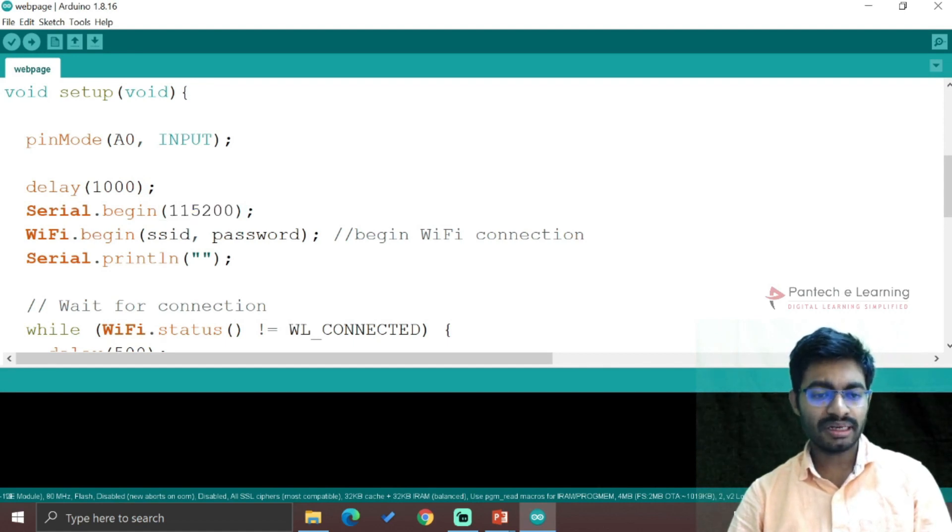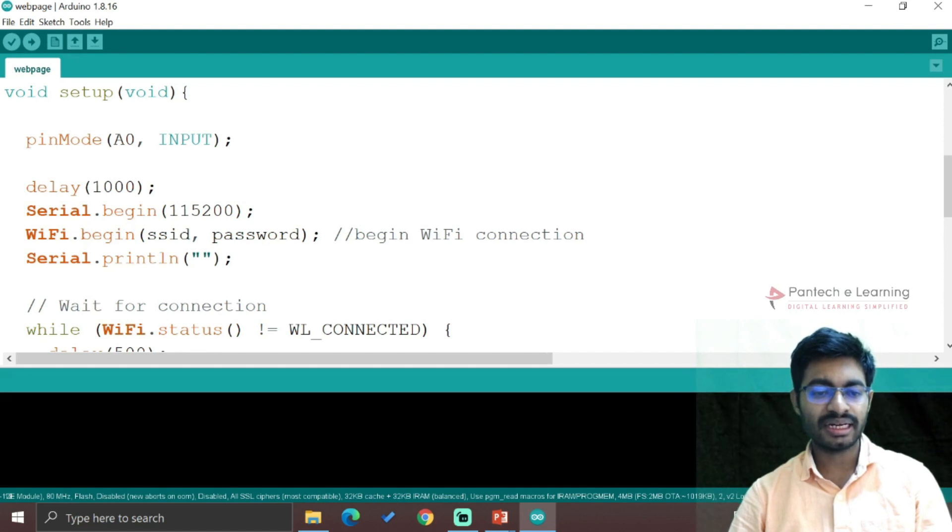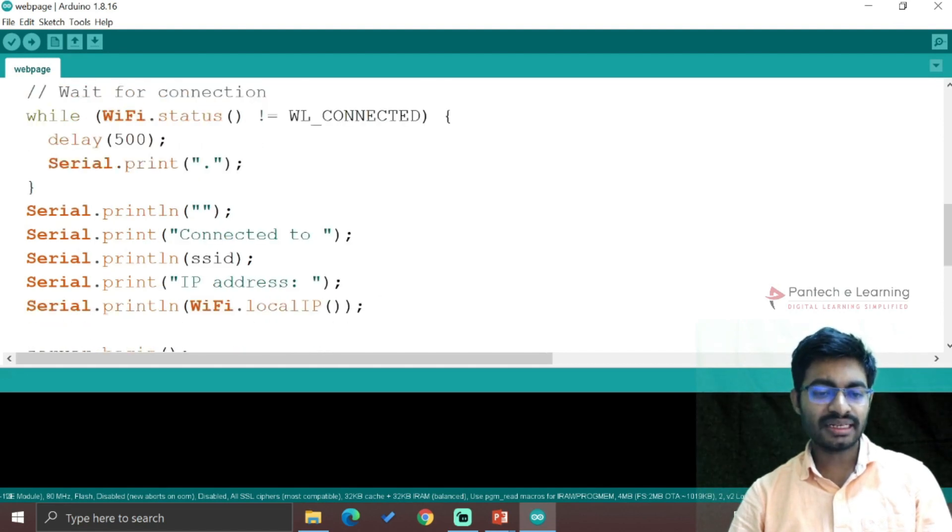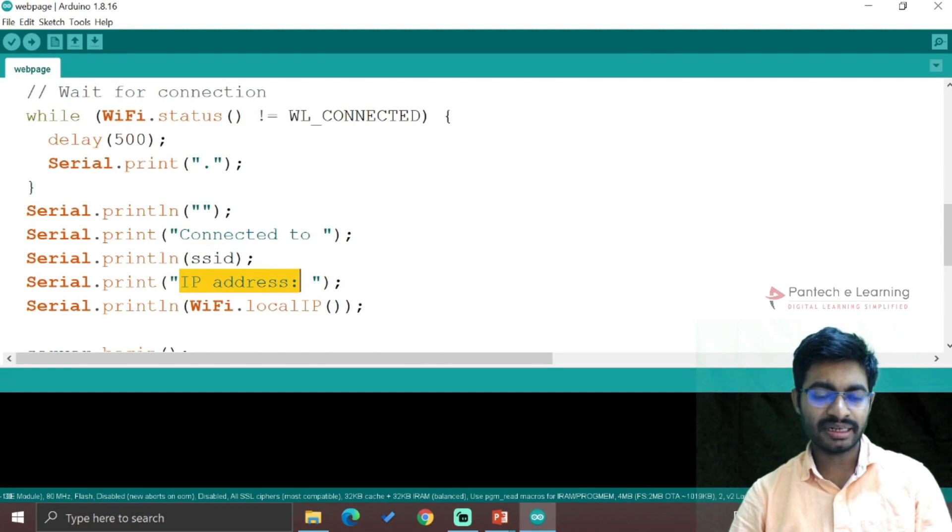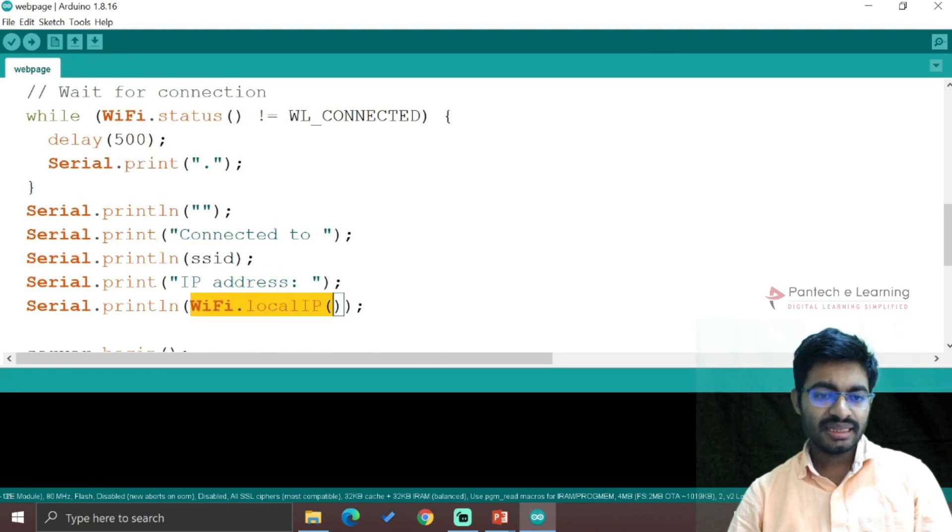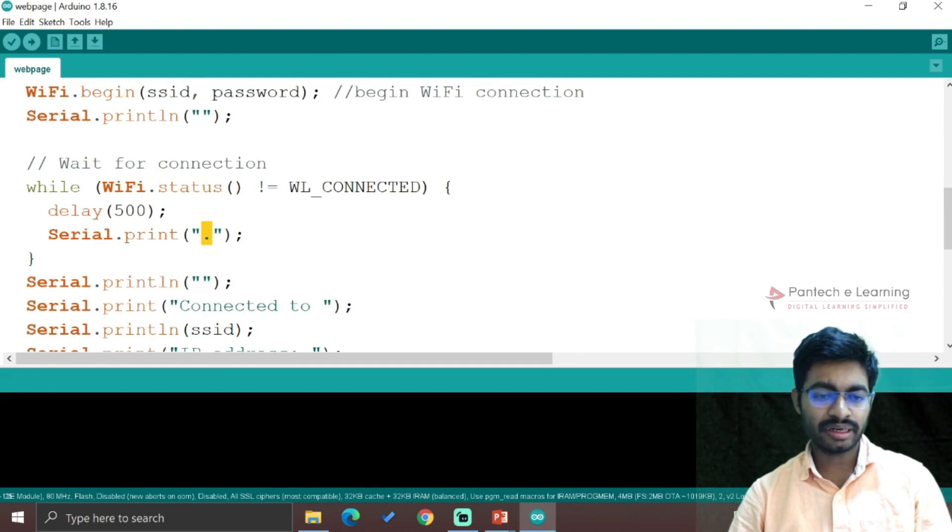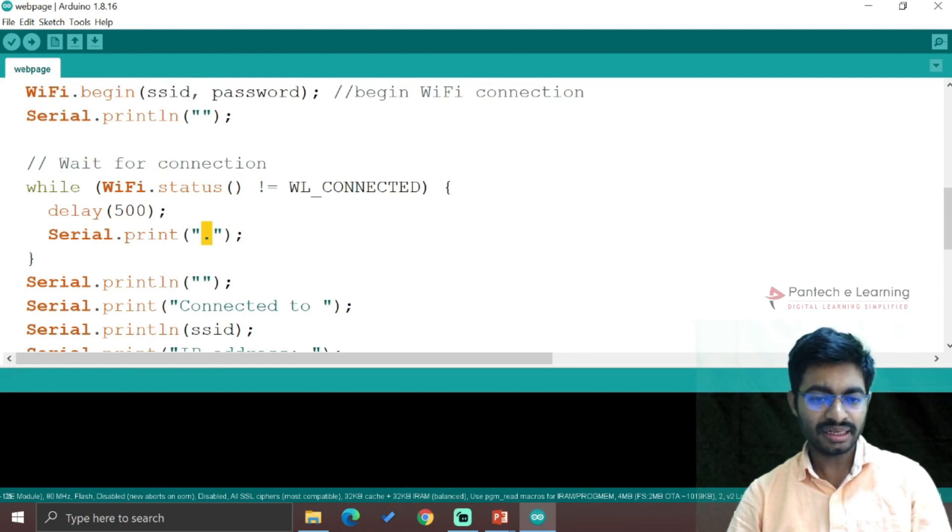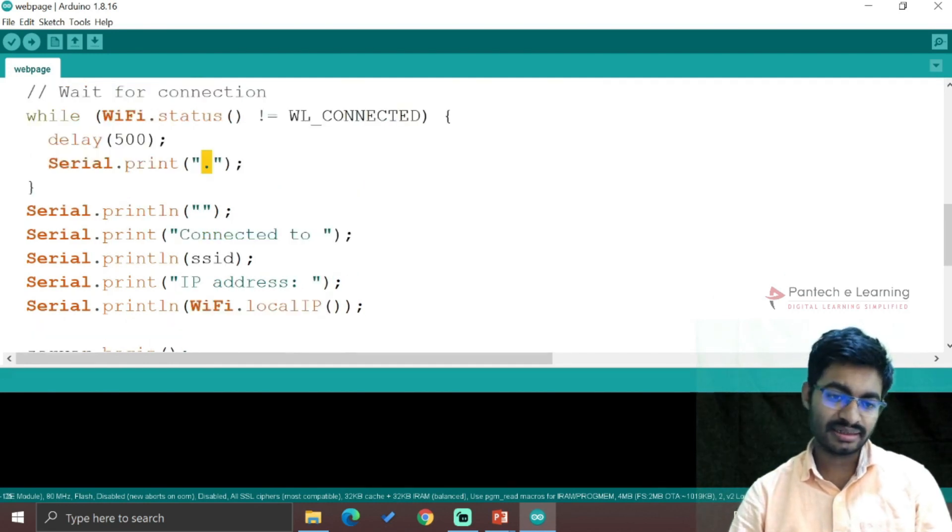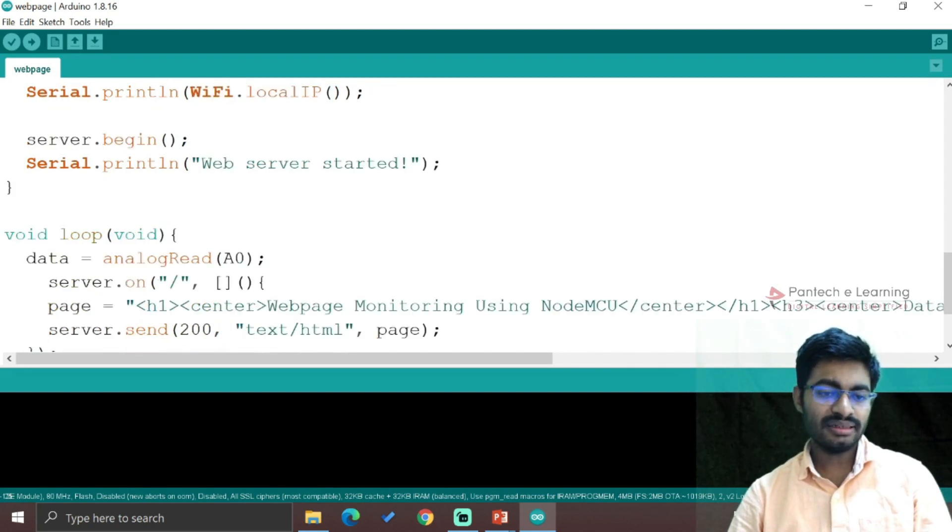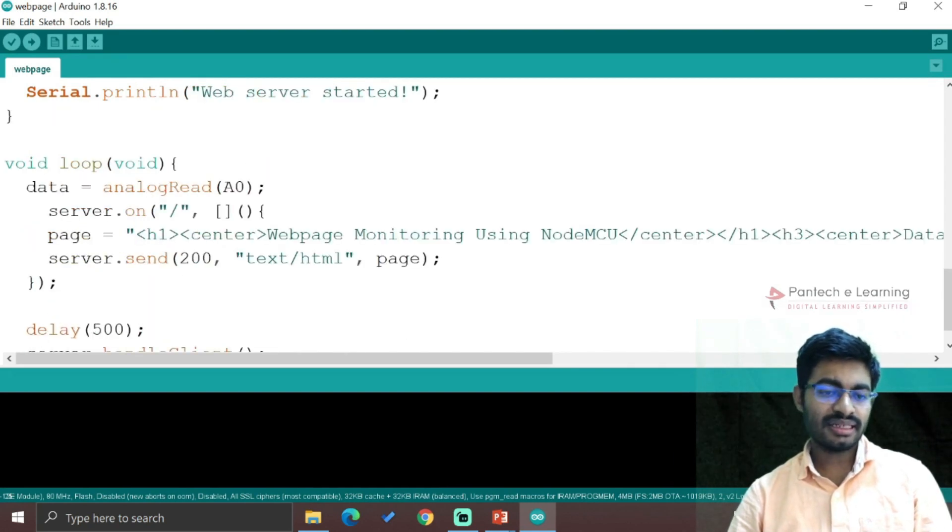WiFi.begin will start the WiFi connection. If the WiFi is connected, it will display the SSID as well as its IP address by using WiFi.local.IP. If it's not connected, a dot will be continuously printed in a straight line. Then server.begin starts the server.